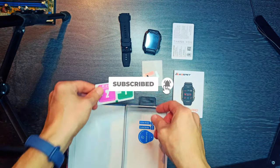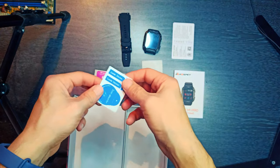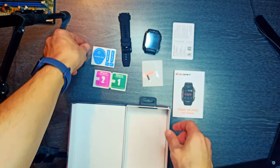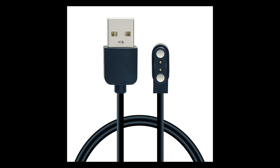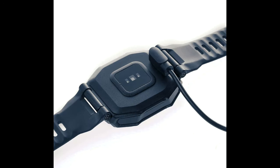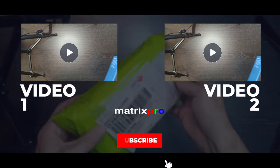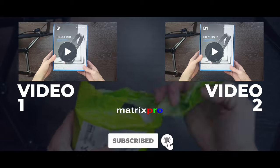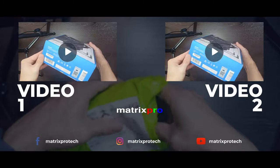Packing List: 1 Smartwatch, 1 Charging Cable, 2 Tempered Glass, 1 Warranty Card, 1 User Manual.